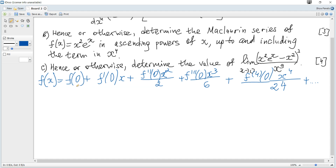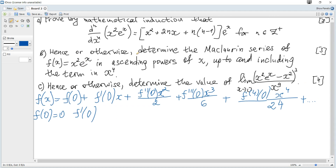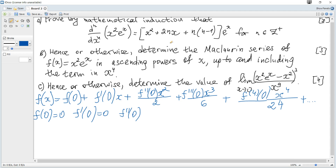We need f(0) and the derivatives at 0. f(0) is just 0. The first derivative at 0: using the statement with x=0, n=1, we get 0. The second derivative at 0: x=0, n=2, so 2×1=2. The third derivative at 0: n=3, so 3×2=6.